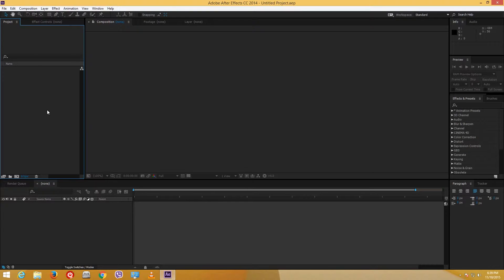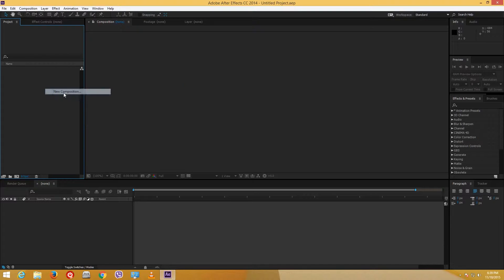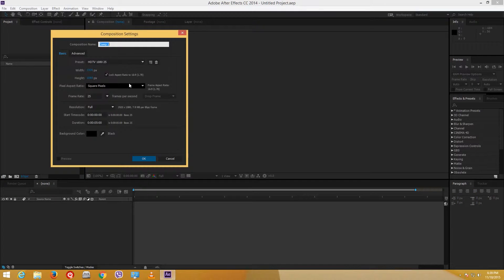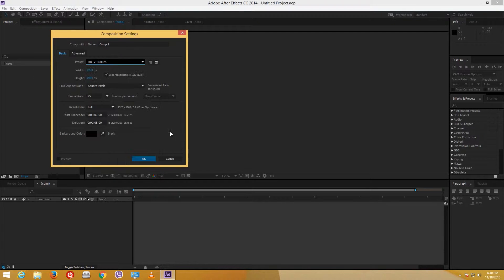You probably remember me right-clicking on the project window for a new composition. Let me click on New Composition — you can see some of the options here. I can select presets and also set the time duration.